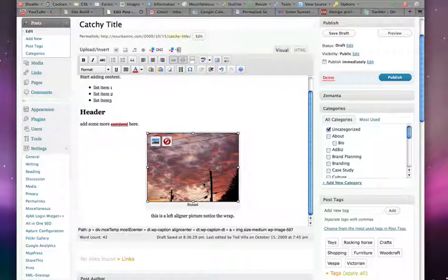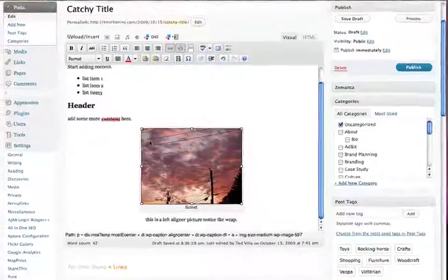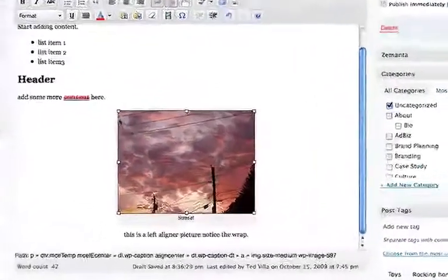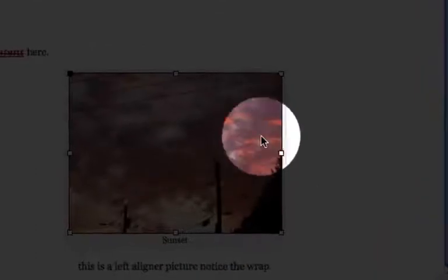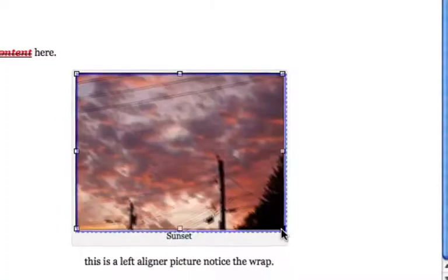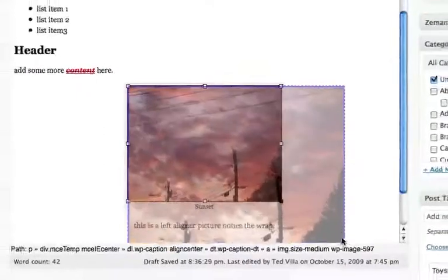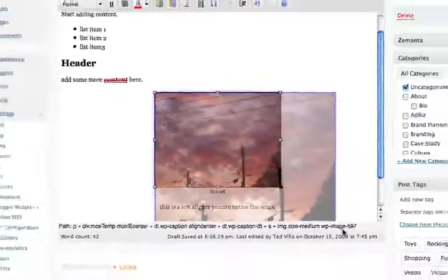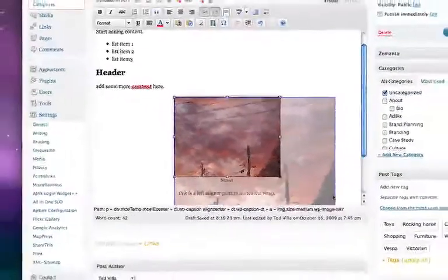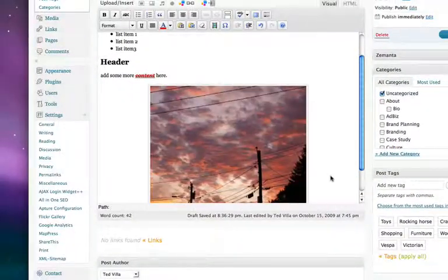If I click on it again, we get our delete and edit buttons. But if you also notice, you get some handles up here that you can pull, so you can actually scale the image yourself right here just to make it a little bigger.